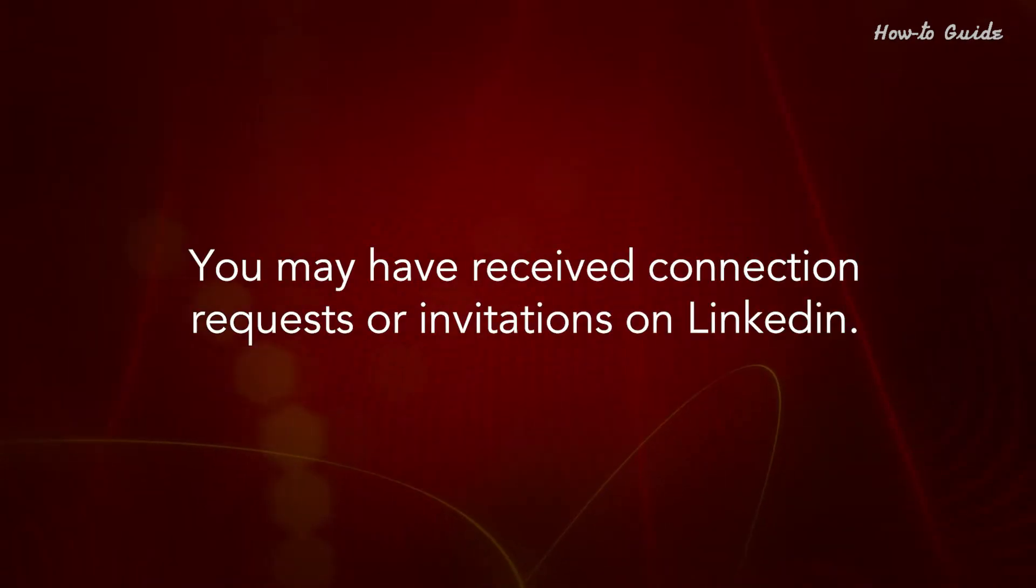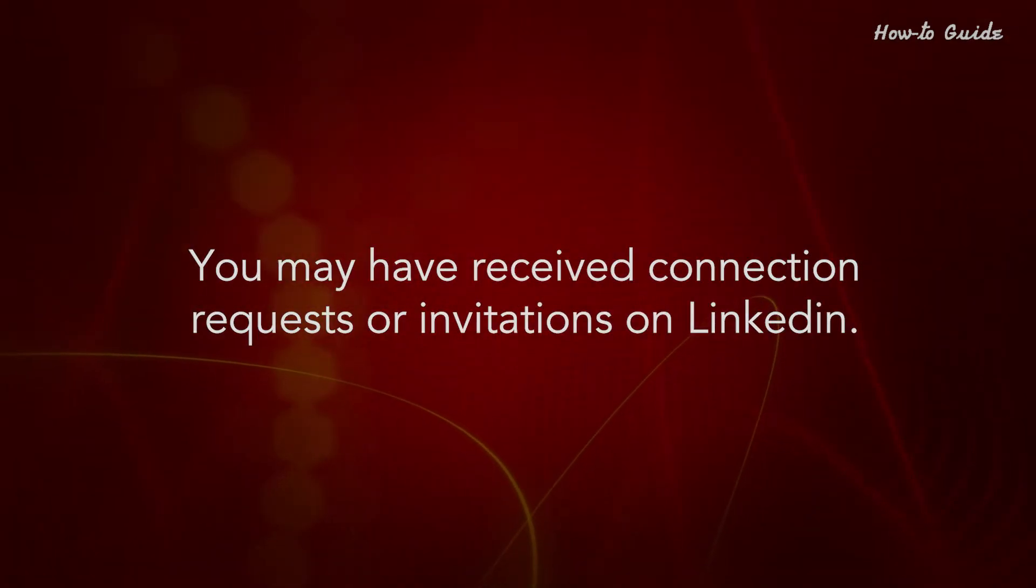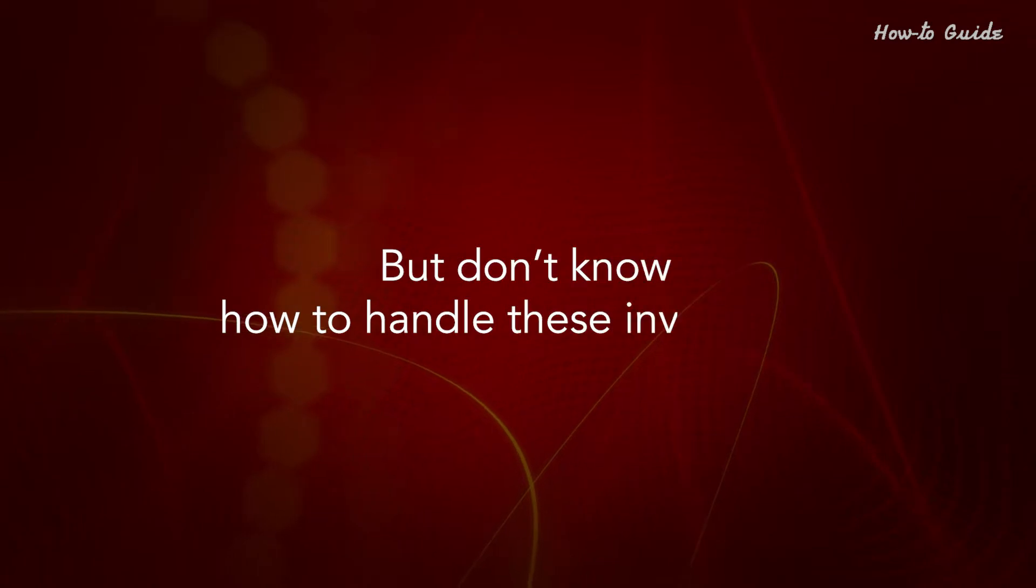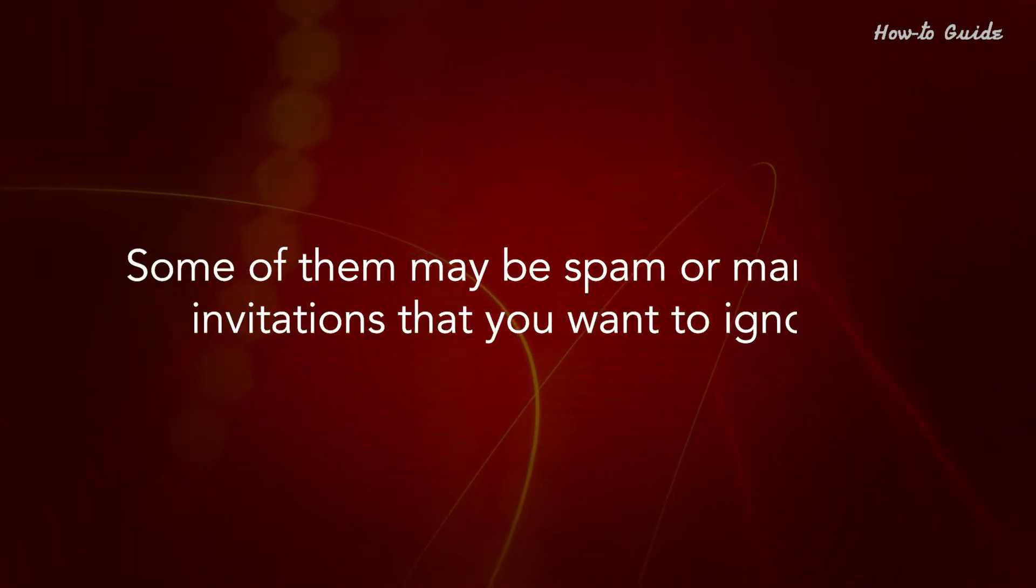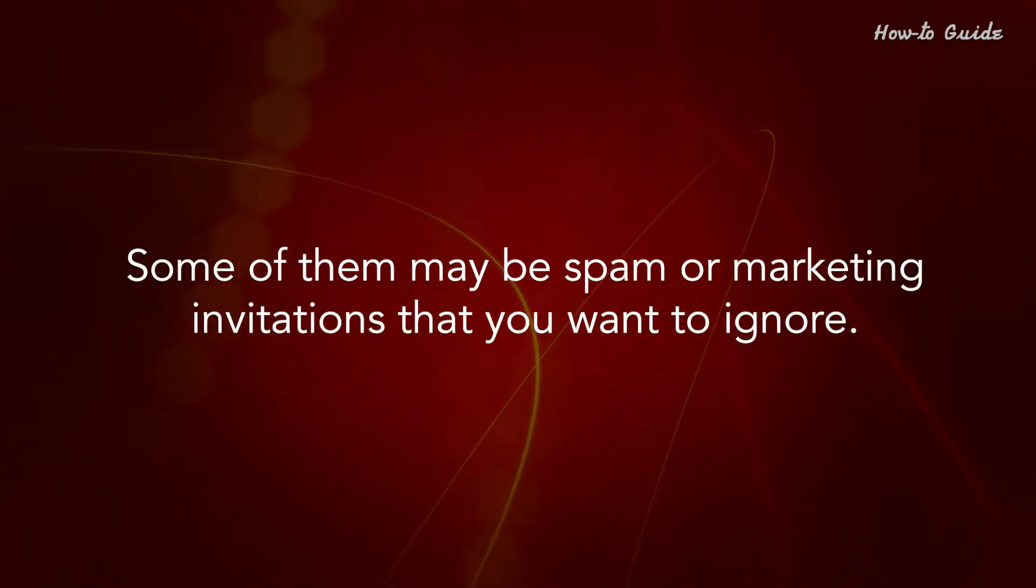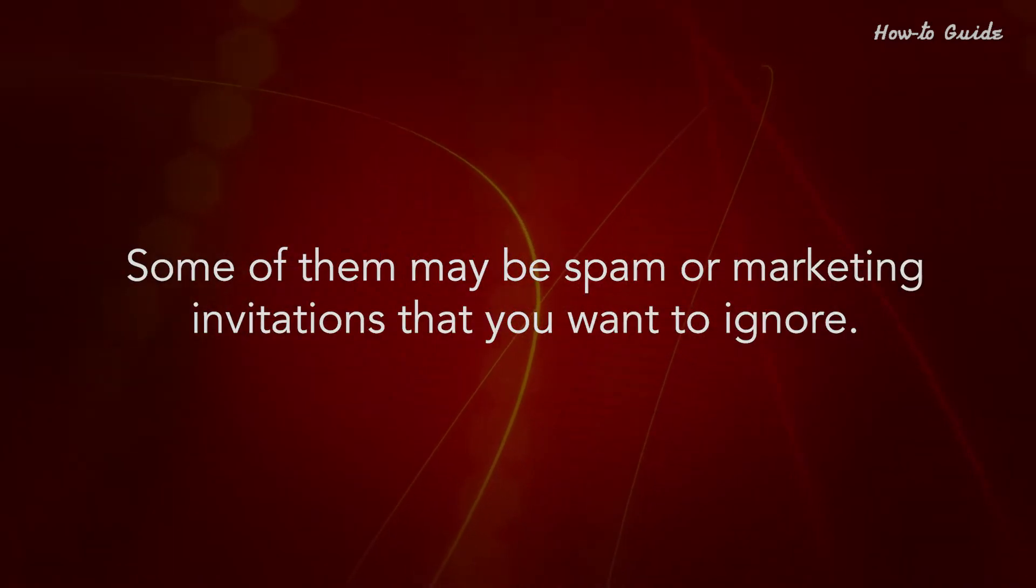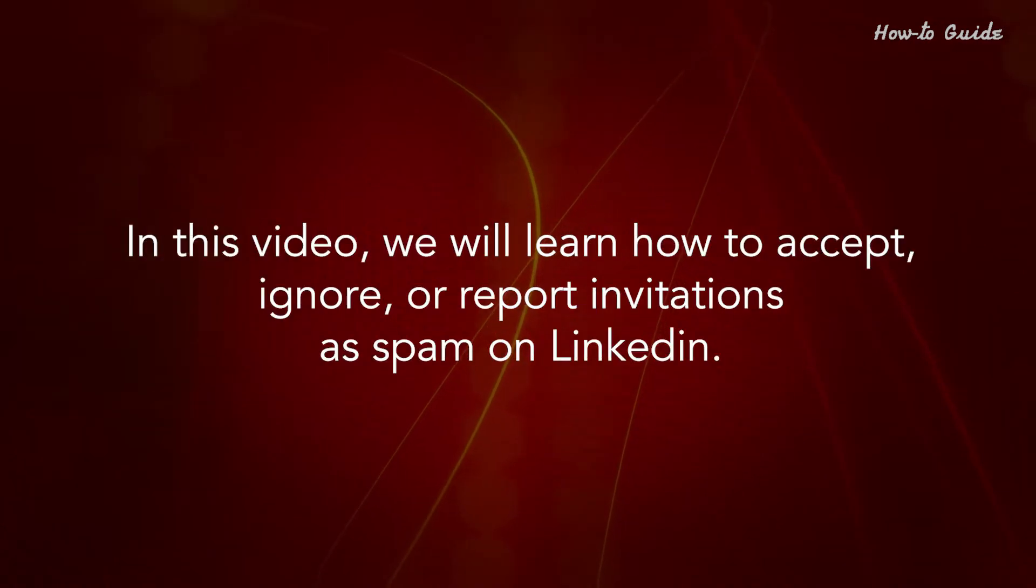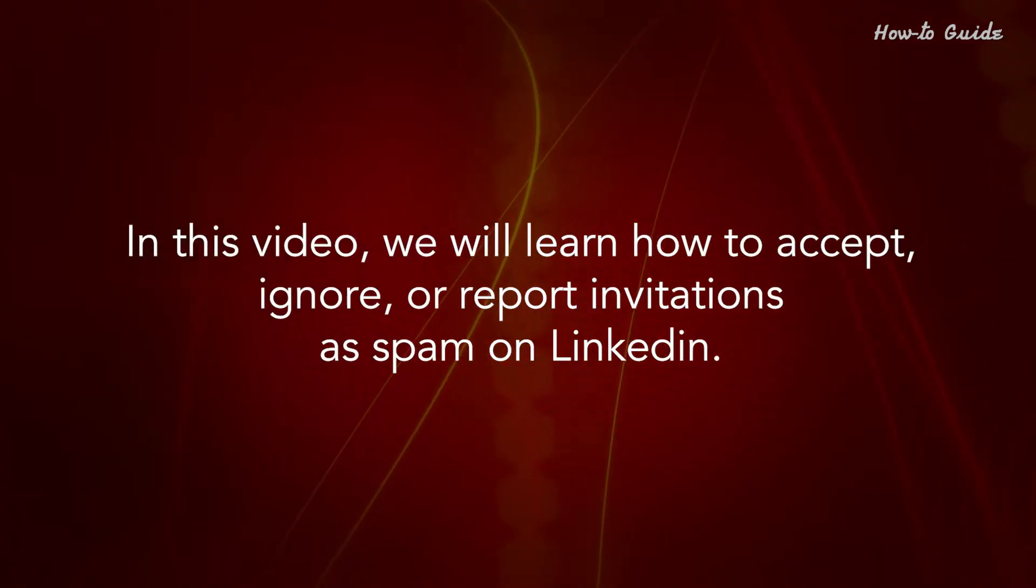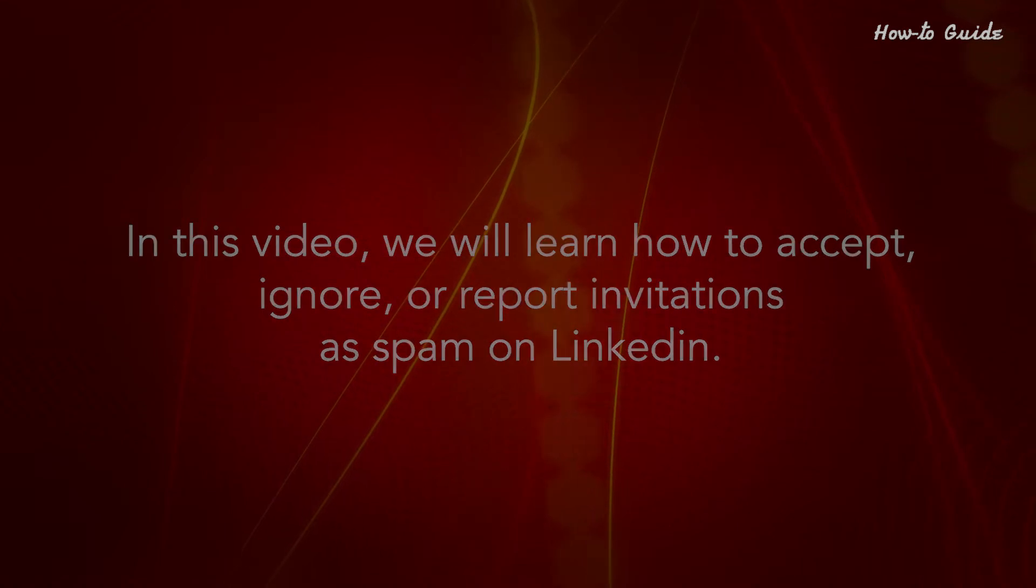You may have received connection requests or invitations on LinkedIn but don't know how to handle these invitations. Some of them may be spam or marketing invitations that you want to ignore. In this video, we will learn how to accept, ignore, or report invitations as spam on LinkedIn.